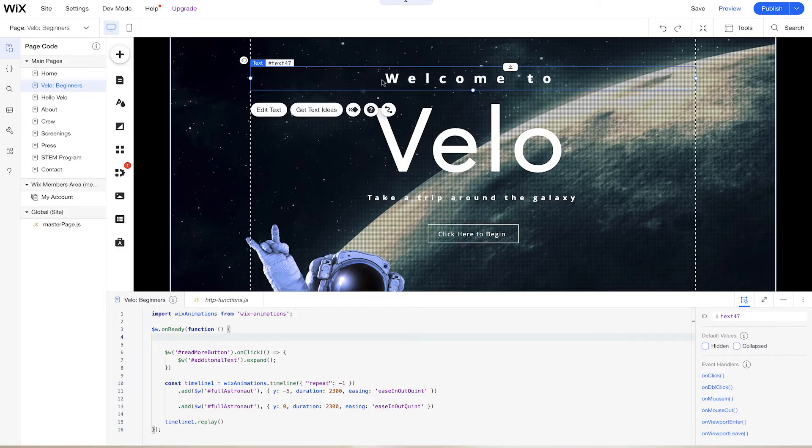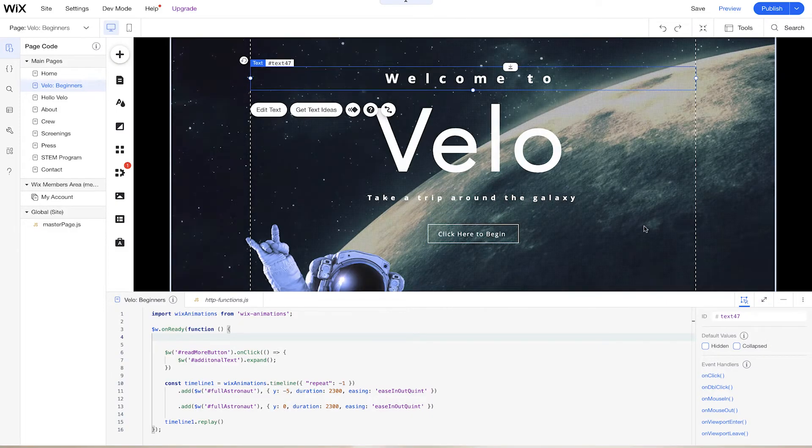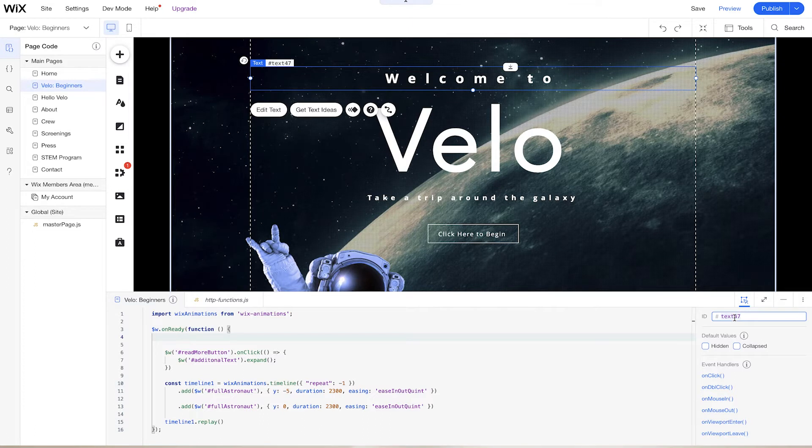So these names aren't very useful when we're going to be developing our website. And we want to change it to something a little bit more related to what we're using this function as. So text47, we can change it to something different. And we can change it to welcome message, right?